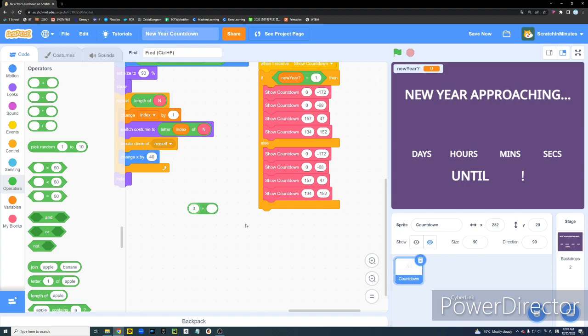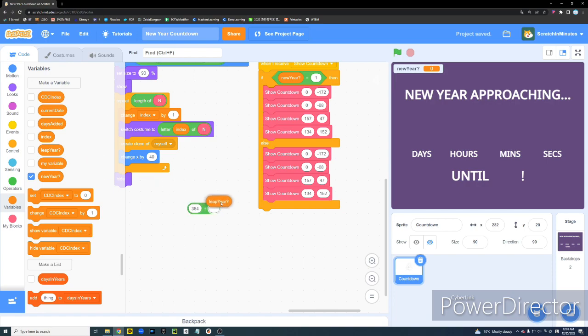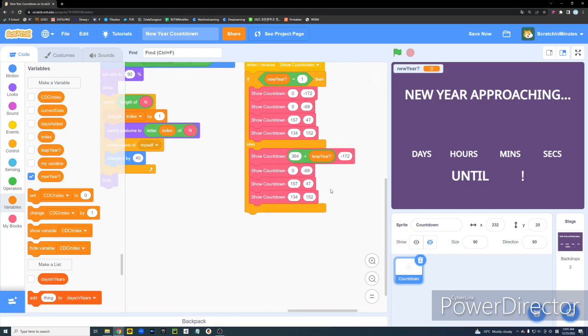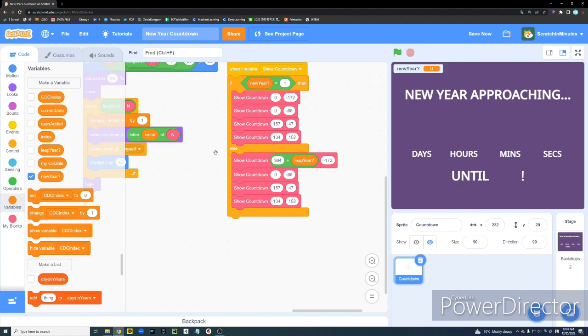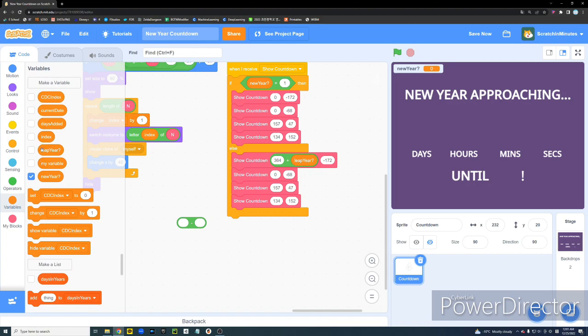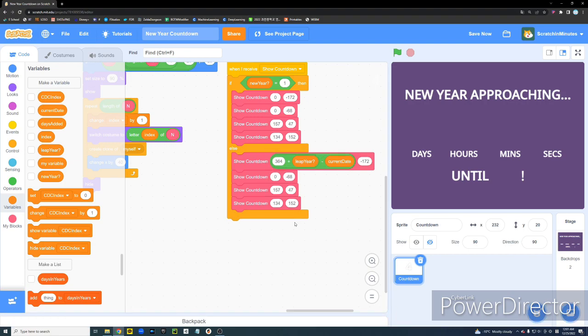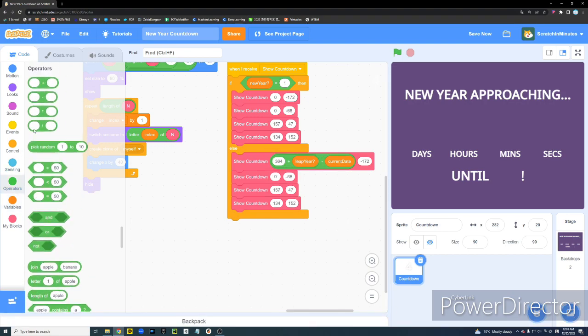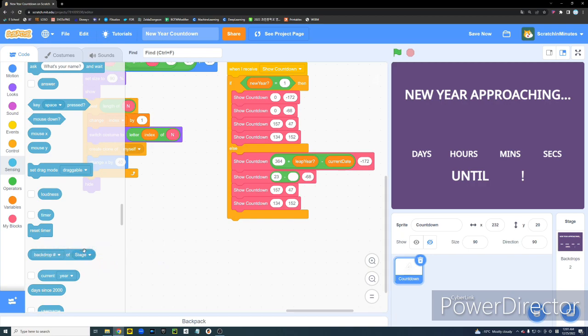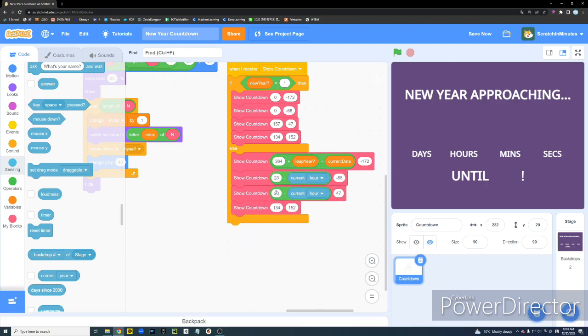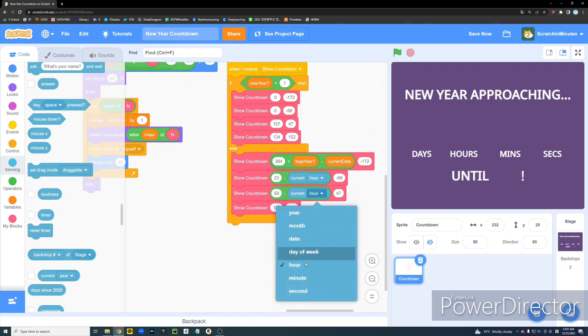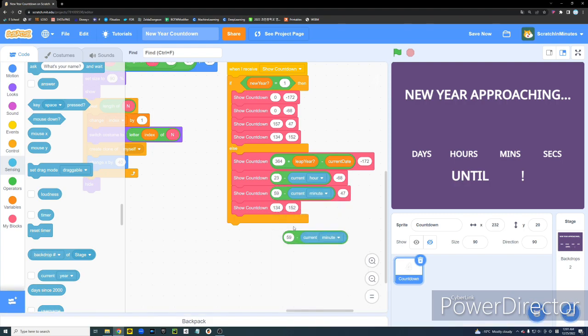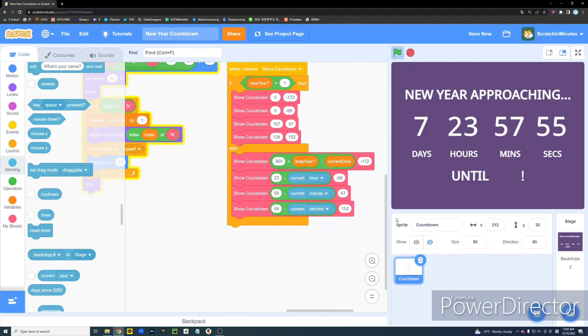And if it's not January 1st, then for the day section, we're going to do the value 364 plus the leap year variable. Oh, wait, oh no, we need to subtract the current date variable from that value. Yeah, that's the days left until the new year. And, then, for the show countdown hours, we're going to do current hour. And, we're going to subtract that from 23 for the minutes. We're going to subtract the minute from 59. And, for the second, we're going to subtract that from 59 as well.